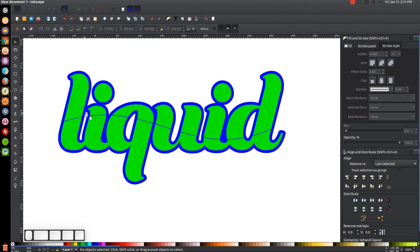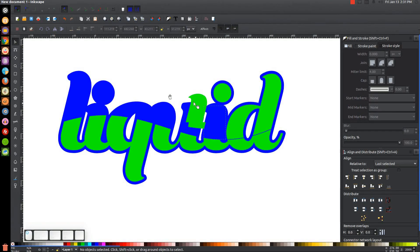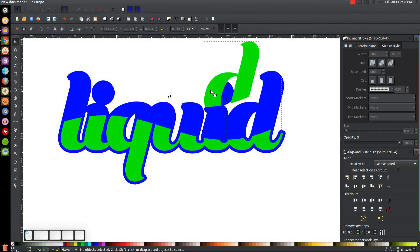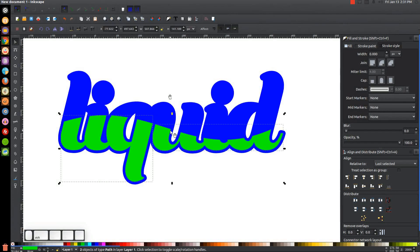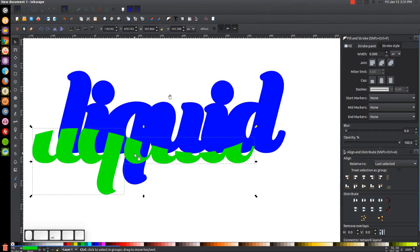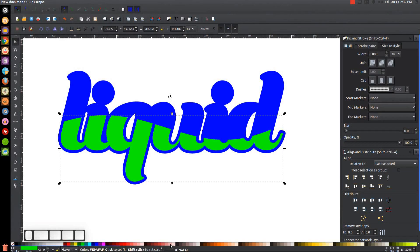Take all objects above the curved line and delete them — just click each one and press Delete on the keyboard. Then take the remaining objects below the line and unify them by going to Path, Union. Make the unified shape a light shade of red — something like color code E9, AF, AF. That's a good starting point for the liquid color.